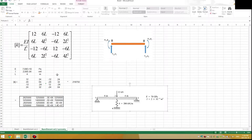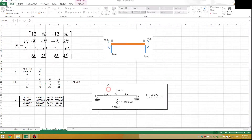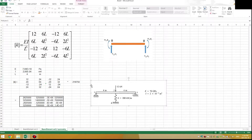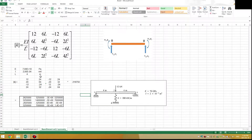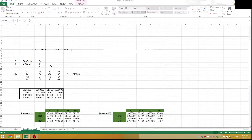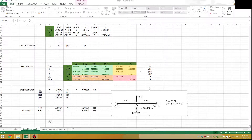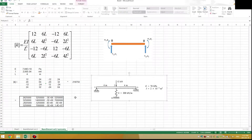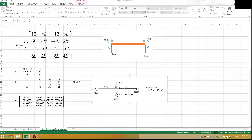Hello everyone and welcome to this video. I'm going to solve this beam problem using the technique of symmetry. In one of my previous videos I solved this with the usual stiffness method using two elements, and I'm going to show you how you can shorten this problem by just using the symmetry technique. I have uploaded a video describing the symmetry theory, when you can use symmetry, when not, and what you should do at your symmetry plane.